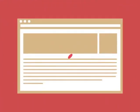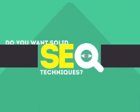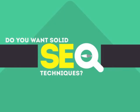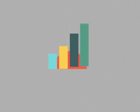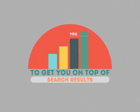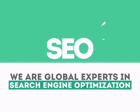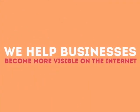Without SEO, your site will never be found online by your customers. In today's competitive world, you need solid SEO techniques to get your site to the top of the search results. We are experts in SEO. We help businesses become more visible on the internet.